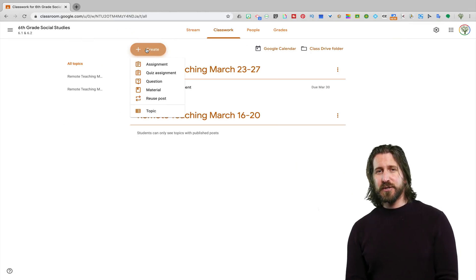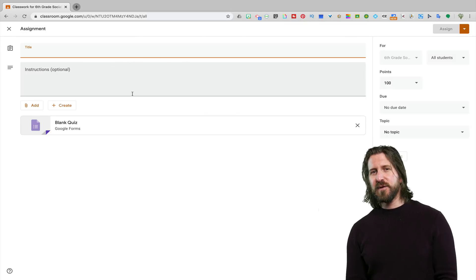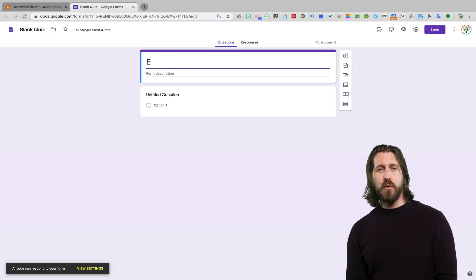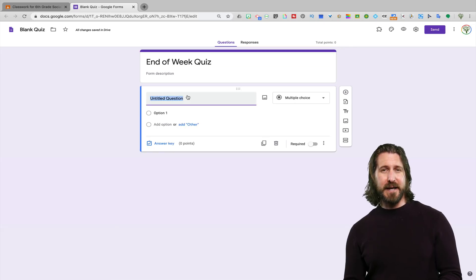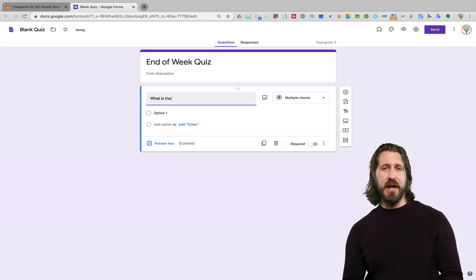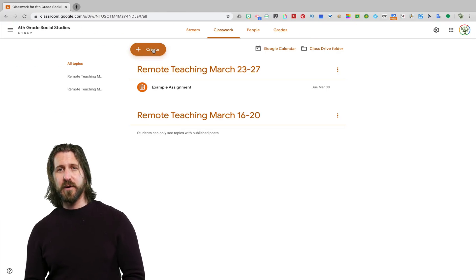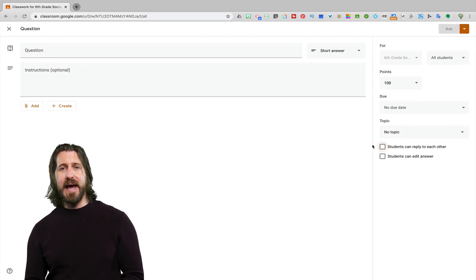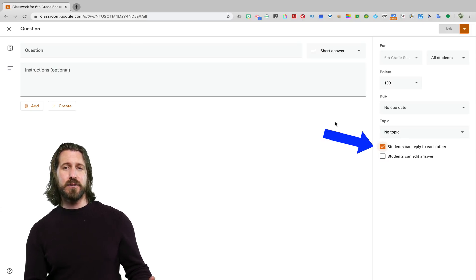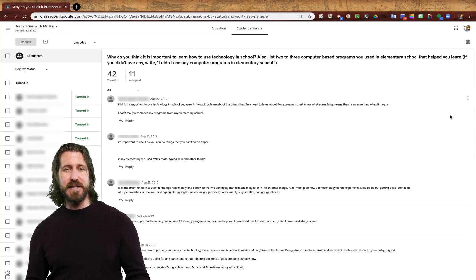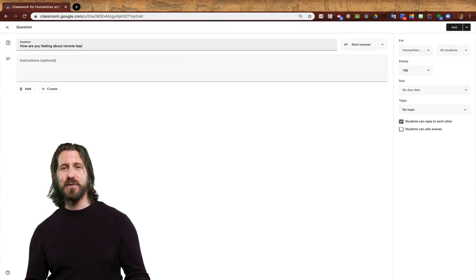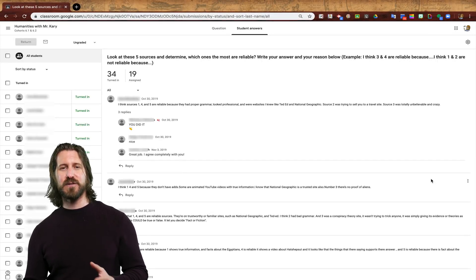Next, there's an option to create a quiz assignment on Google Classroom. If you do this, it's going to open a blank Google Forms, which is a really easy way to set up a quick quiz or survey for your students. Another type of assignment I recommend for remote teaching is to ask a question. Students will be able to post their response and, as long as you leave that setting on, they'll be able to respond to each other. This could be a great way to spark a quick conversation — students could have an online debate, or you could even just post a question about how they're doing for the week.